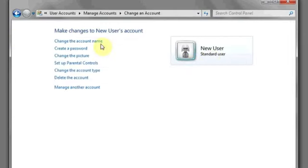You can then select any other features like a picture, password, and anything else related to the new account. And that's it.